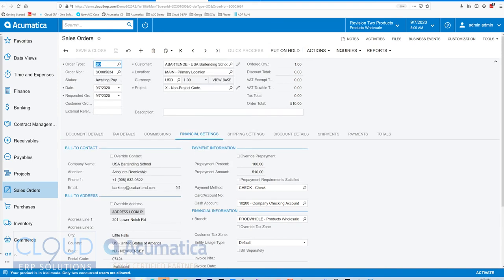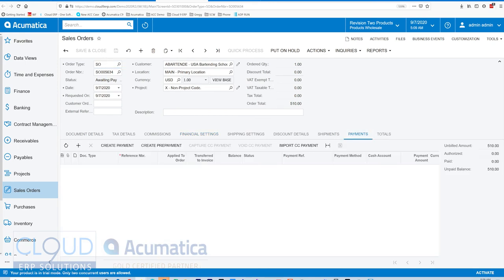So Acumatica is monitoring the prepayment amount. If we go to our payments tab, you can see there is no amount paid on this order. And we've also changed the status to awaiting payment.